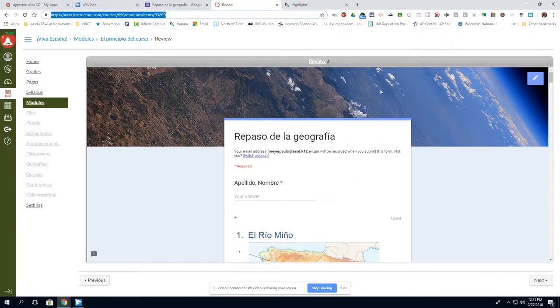In other words, this is the only page, the only tab that would be open in their Chrome browser on their Chromebook.